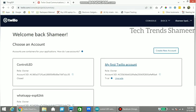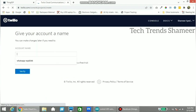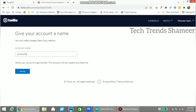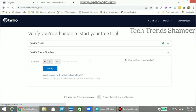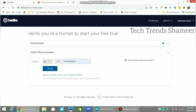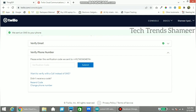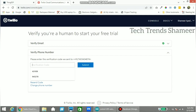This is the console screen. Click on Create New Account and enter any account name — account name means project name. Click on the Verify button and enter the phone number to verify. Now enter the verification code which you received on your mobile number.